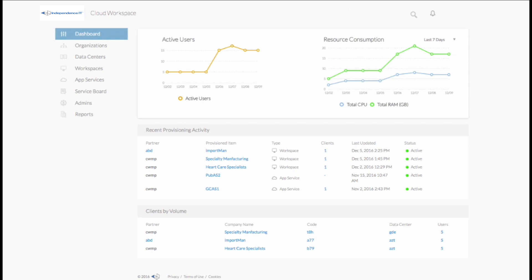Cloud Workspace Suite 5.0 from Independence IT is a cloud management platform that automates the provisioning and lifecycle management of servers, applications, data, and users for all levels of the organization.